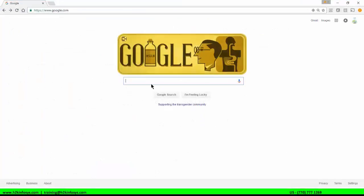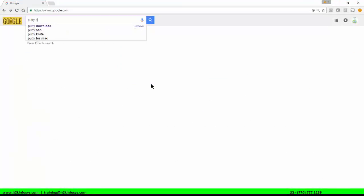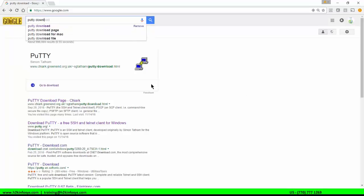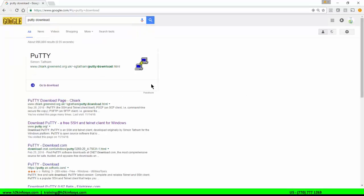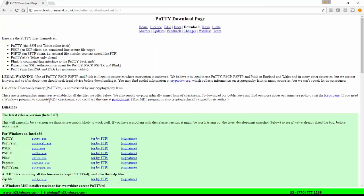I go to Google, click on Putty download. As you can see the very first link here, click on that link. I will click on Putty.exe.